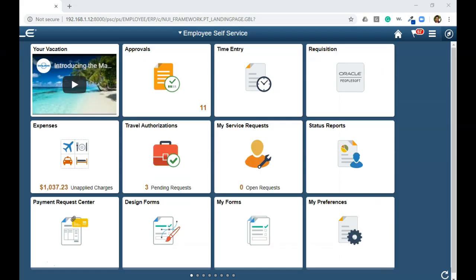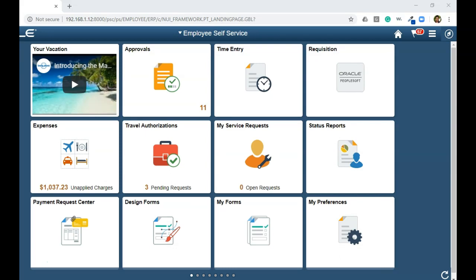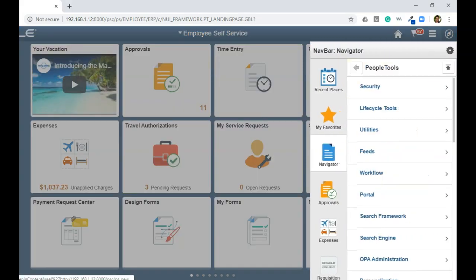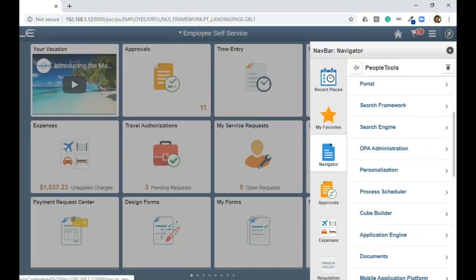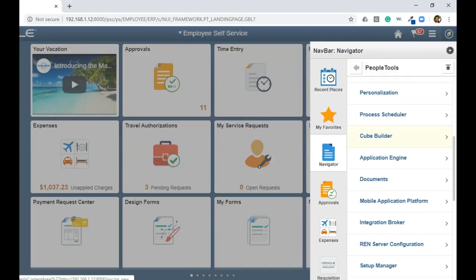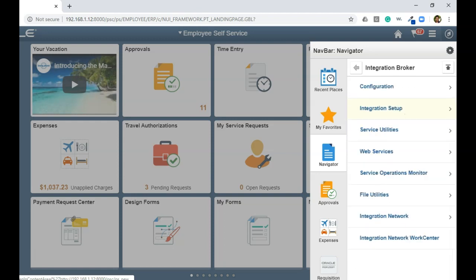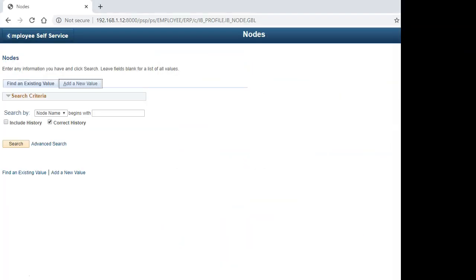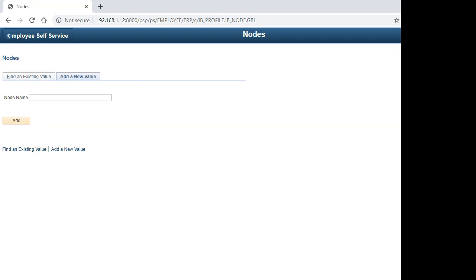To create an external node, navigate to PeopleTools, Integration Broker, Integration Setup, Nodes. Click on add a new value and you can provide any name for your external node.